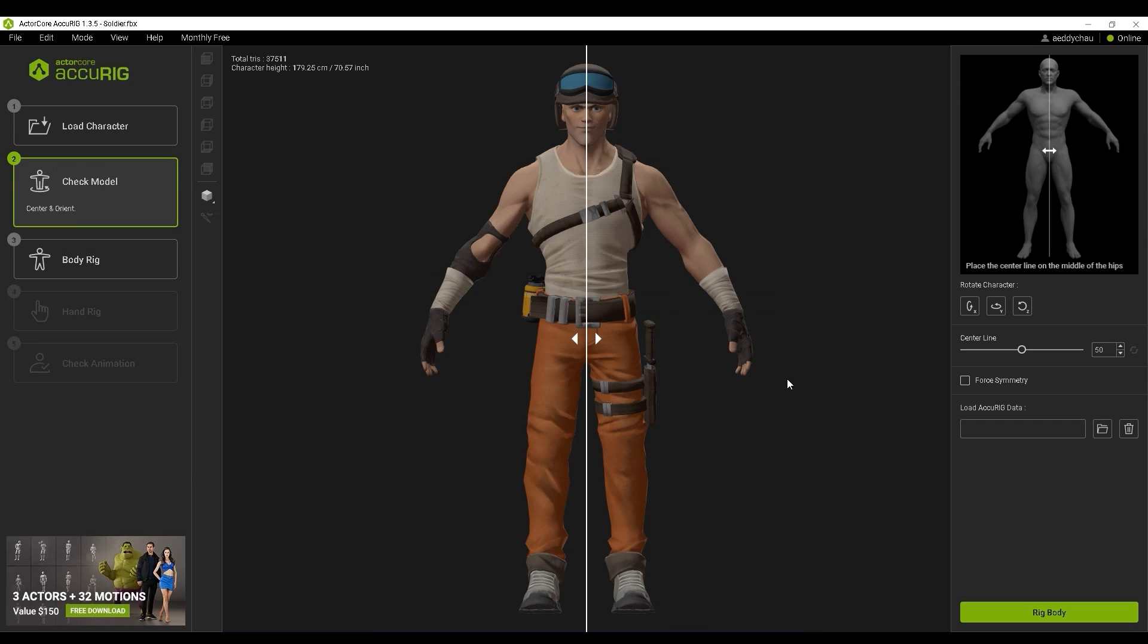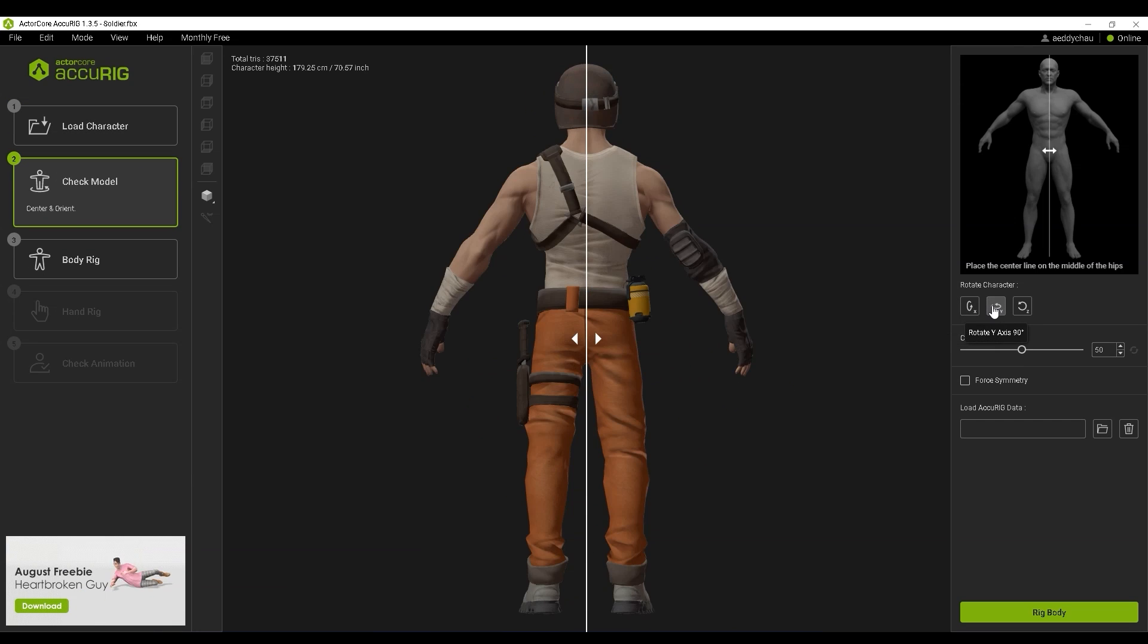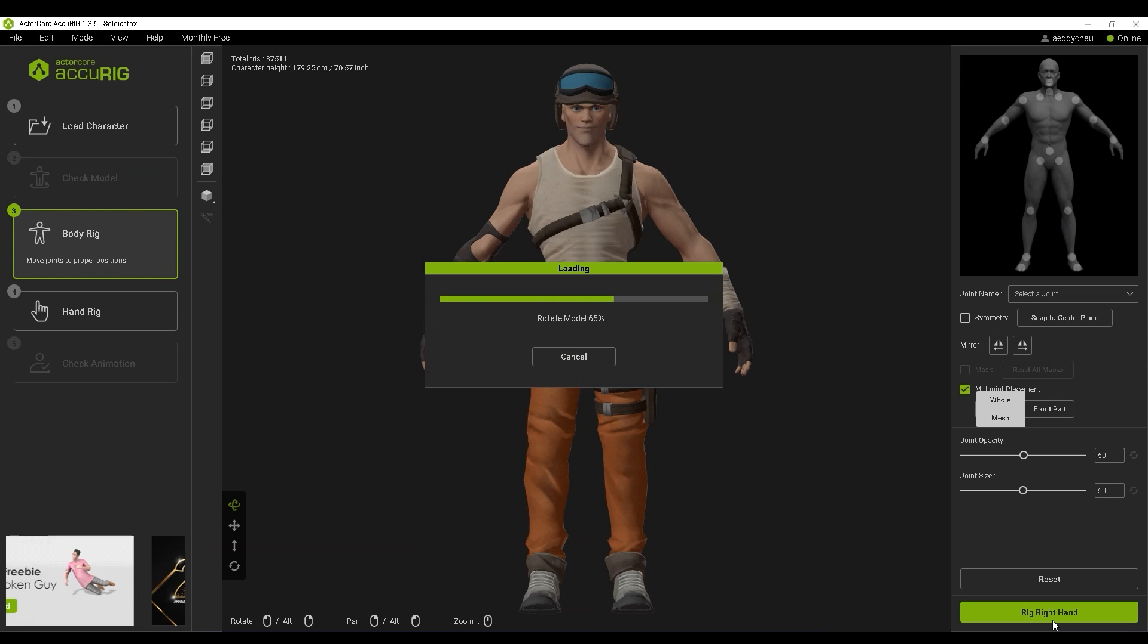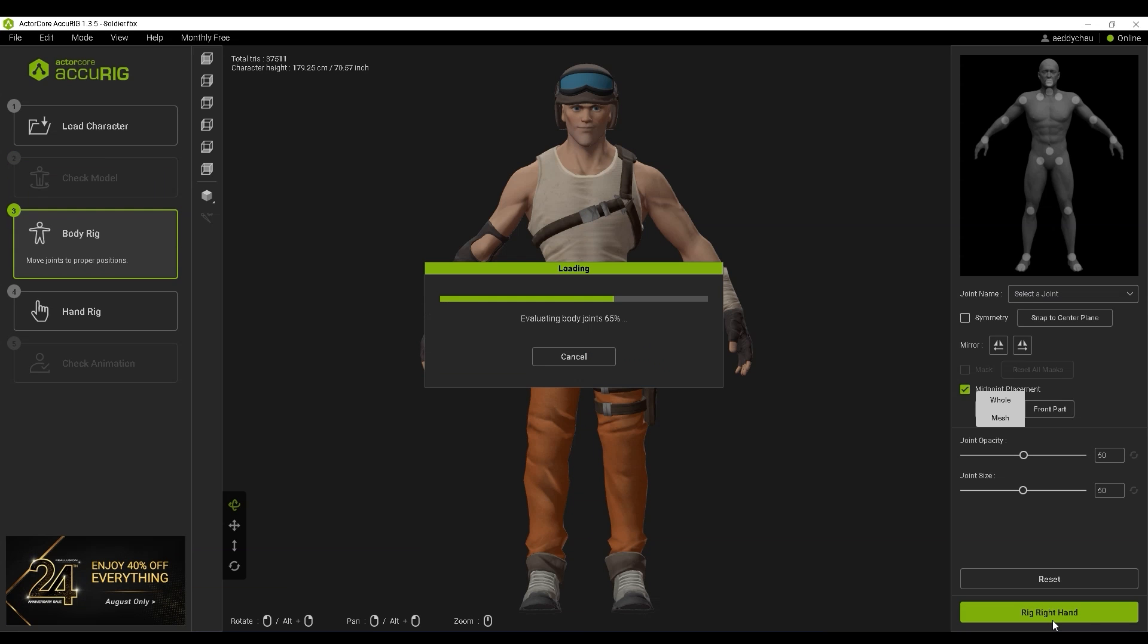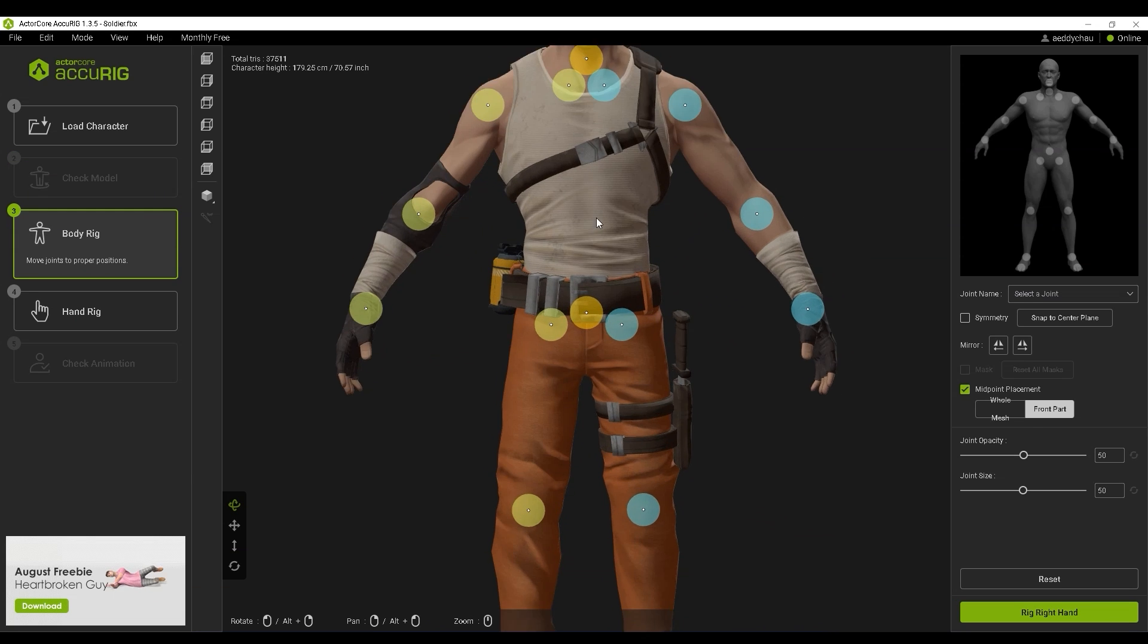There's a quick check model step where you'll need to make sure that your model is centered and facing the camera, then move on to Body Rig where you'll need to mark the main joints on your model for accurate bone positioning.